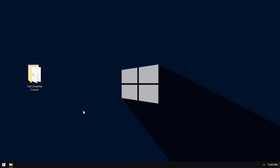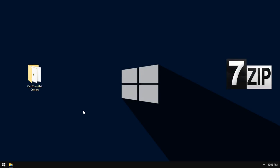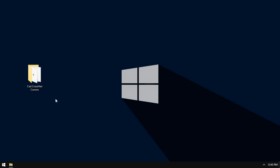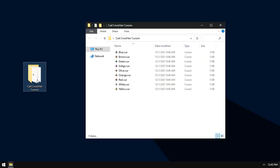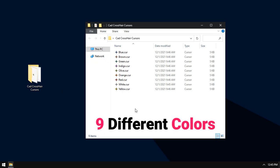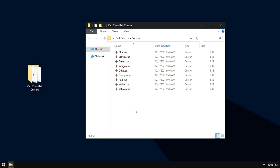Extract the compressed file using any software you have. I recommend using 7-Zip and open the folder containing the new cursors. Here they are, nine different colors to choose what you like. Close that.